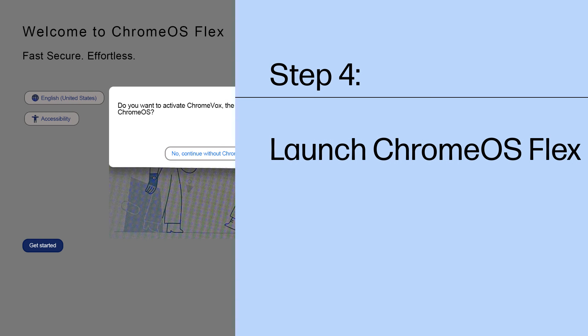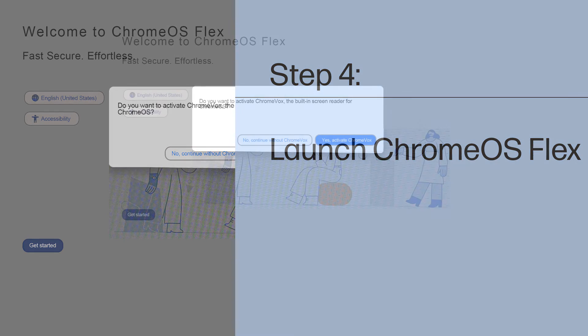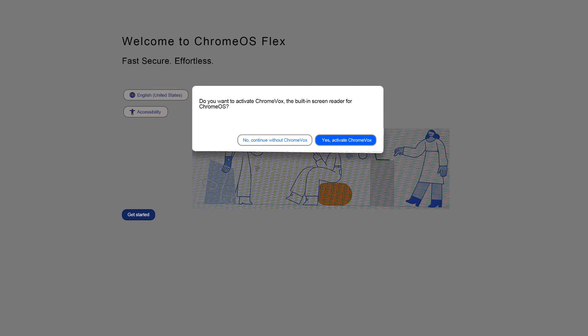To install Chrome OS Flex on your Windows computer, follow these steps. The Chrome OS Flex welcome screen offers the option to activate the Chrome Vox full system screen reader or to continue without Chrome Vox. In this case, we choose to activate Chrome Vox.